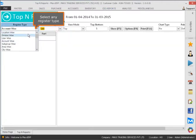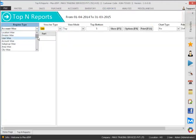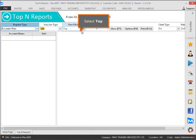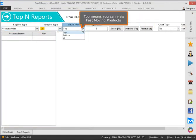Select any register type. Select 'Top' — top means you can view fast moving products.